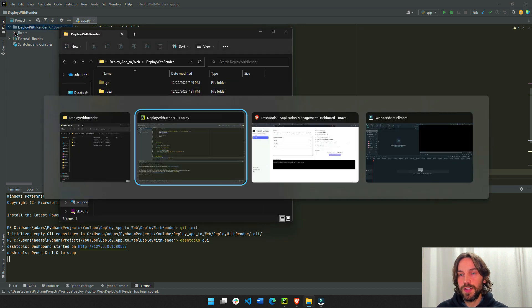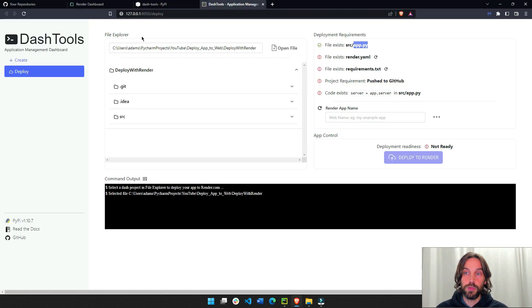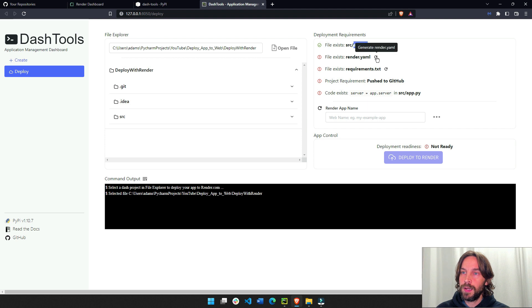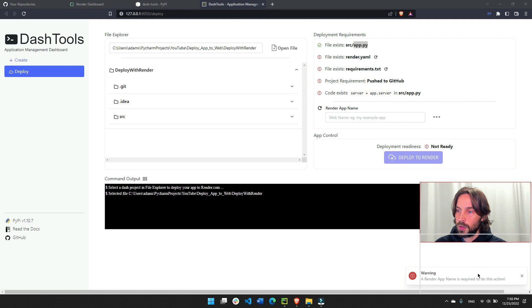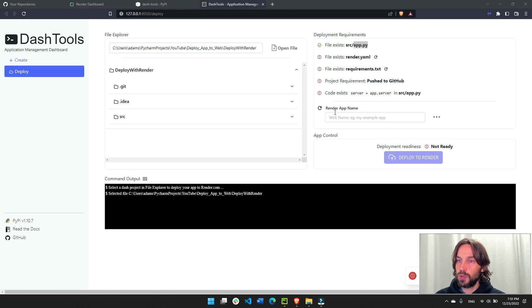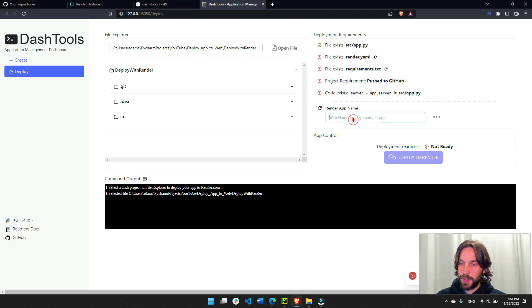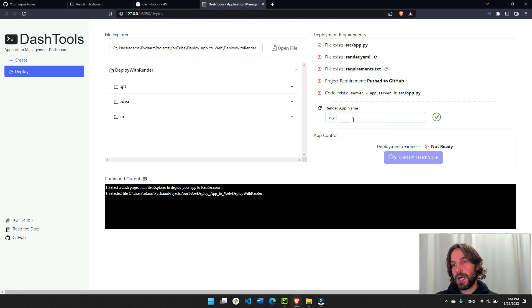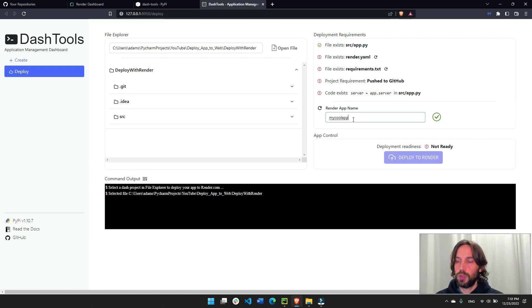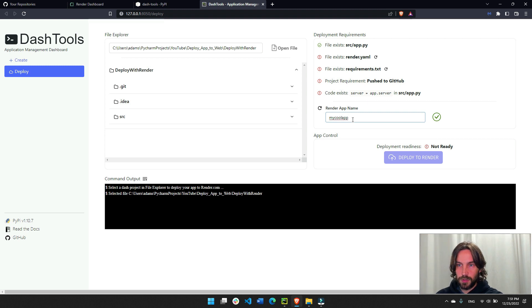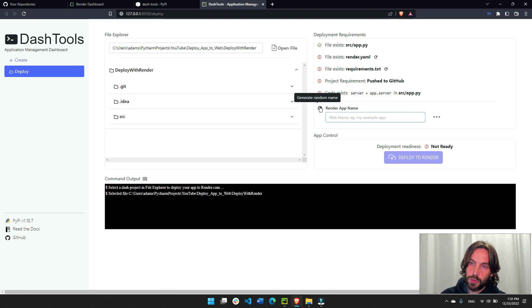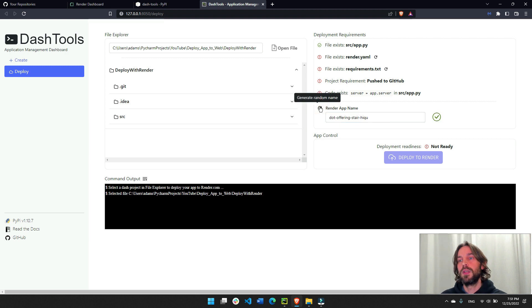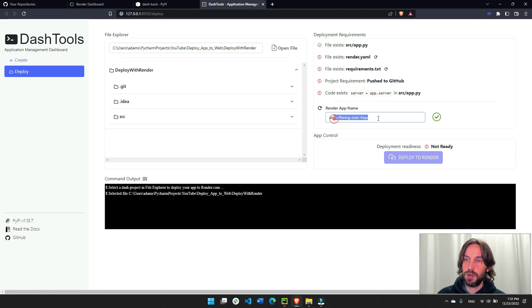So just make sure your app.py file is inside the source folder. If not, move it in there. Now, if you try to create a render.yml file, it would say warning, the app name is required. So we'll go down here and we'll render an app name. You can just choose whatever name you want. My cool app. Don't choose that name because it's not unique. You want to make sure you choose a unique name. I'm just going to do render automatically. Just come up with a random name. Perfect. That works.